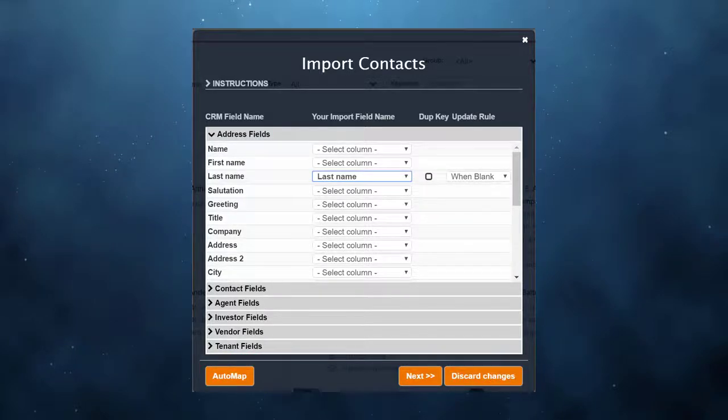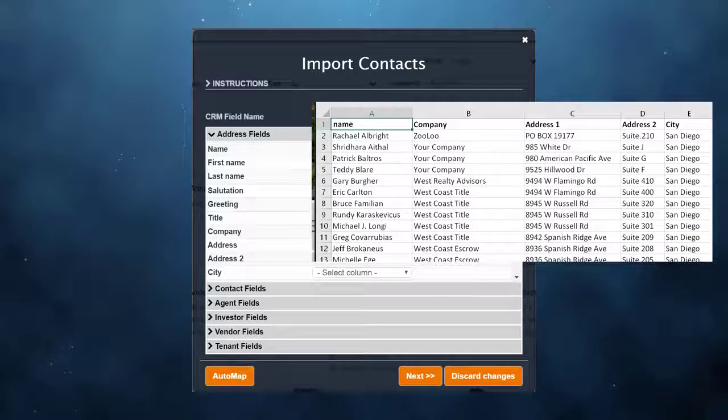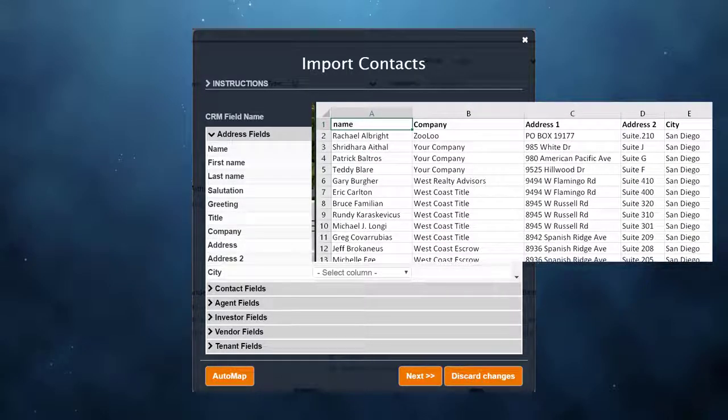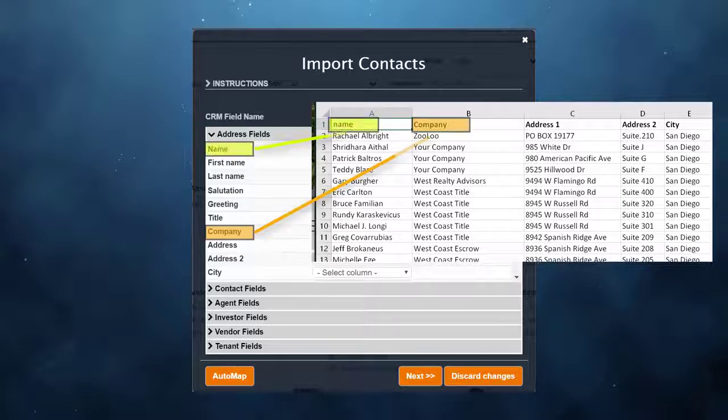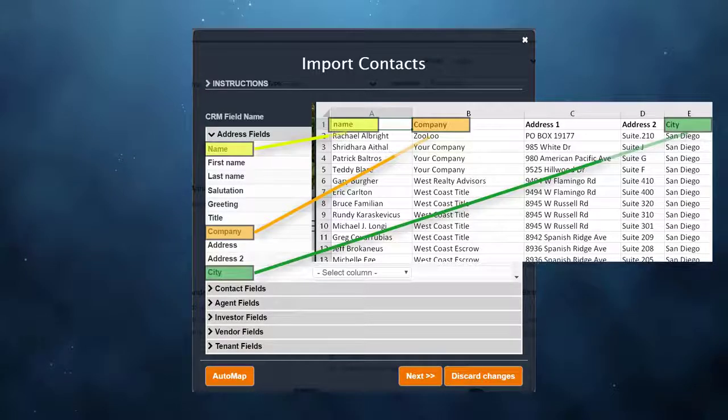If we look at my spreadsheet, you'll see I name the columns to match the fields in the CRM.